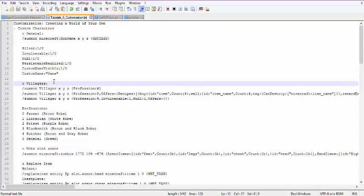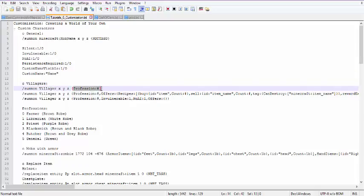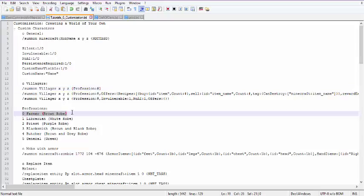One of the more specific mobs I'm going to go over is the villager, because you can do some special things with it. You can specify a profession for the villager using a number — you can call it a hashtag or pound sign. The numbers correspond to: 0 for farmer (brown robe), 1 for librarian (white robe), then priest, blacksmith, butcher, or the general one which is the new green one.